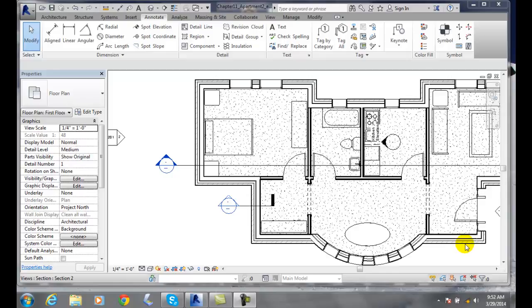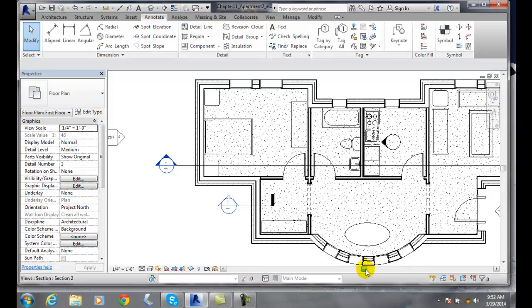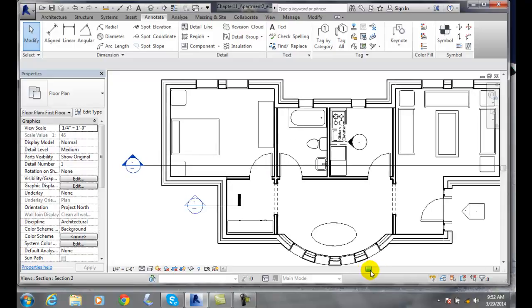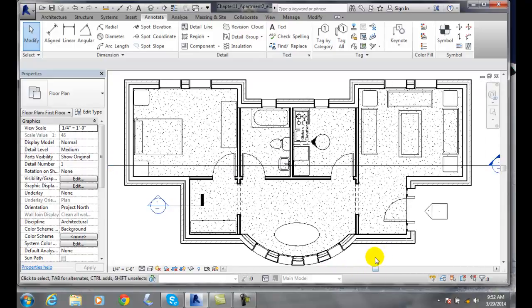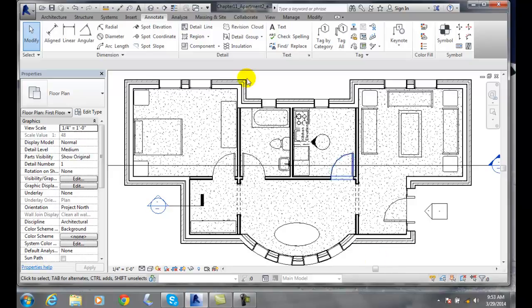Tagging all elements in a view, we can tag every element that is in a view in one go. To do this, we're going to go up to the annotate tab.